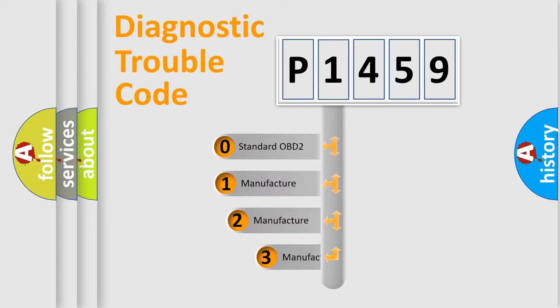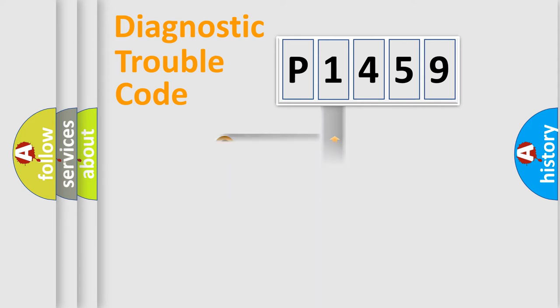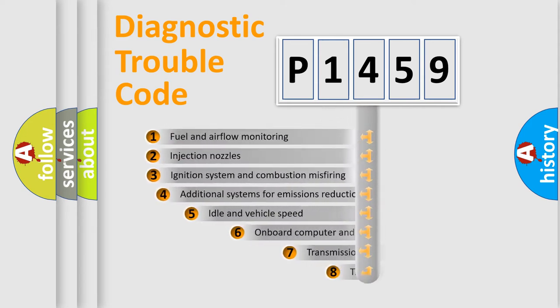If the second character is zero, it is a standardized error. In the case of numbers 1, 2, or 3, it is a manufacturer-specific error.